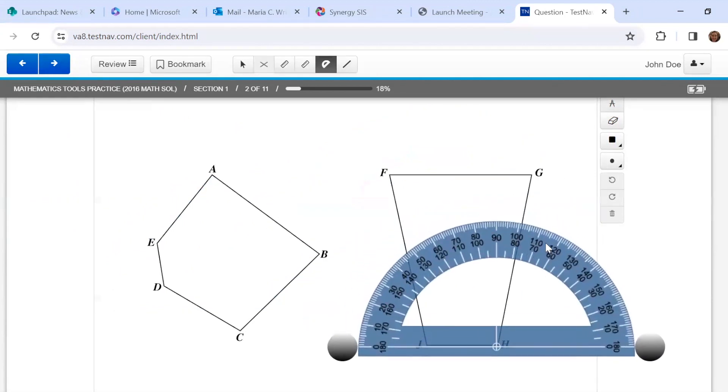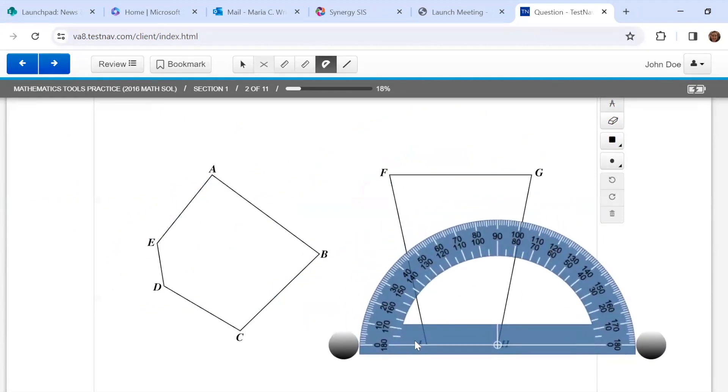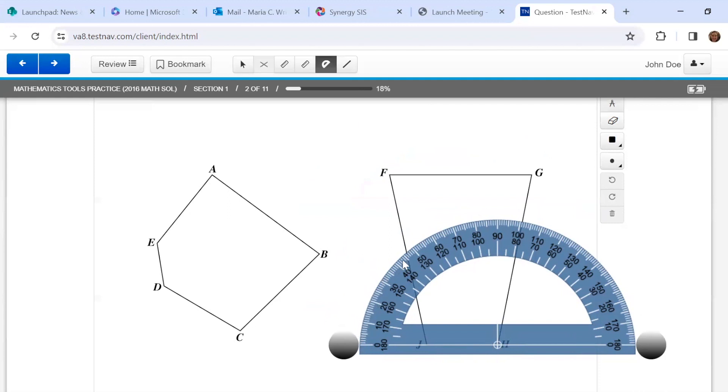So let's say I need to measure angle J, H, G. I'm going to line up the corner with this midpoint right here. And I'm looking at the outside numbers. It goes from zero all the way to 180. And so this angle is about 100 degrees.